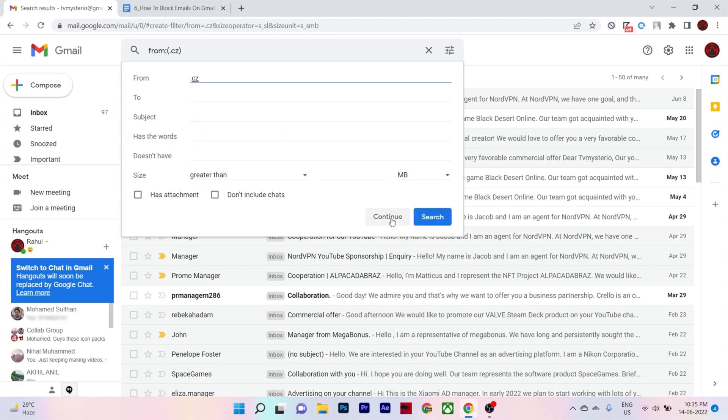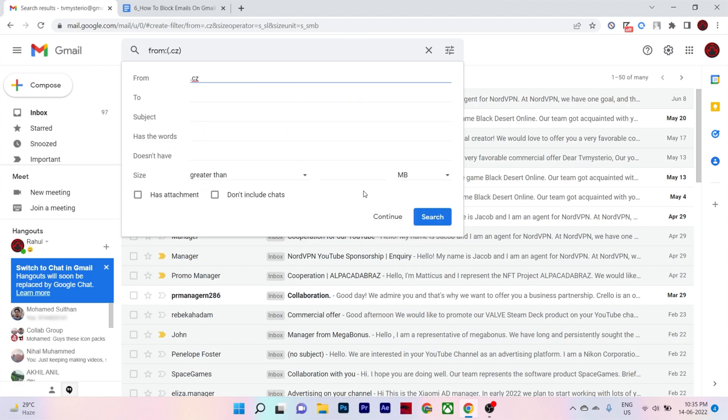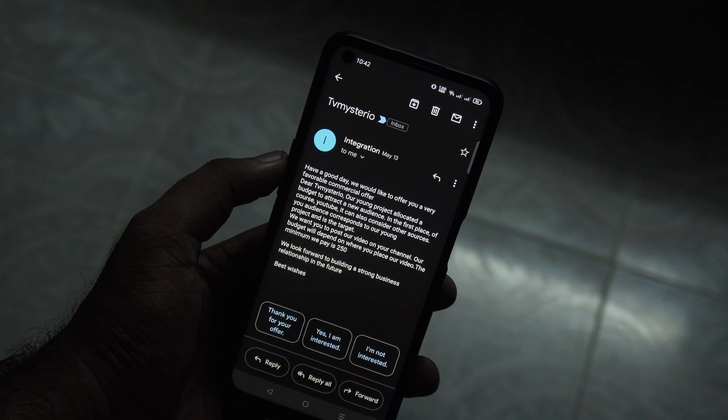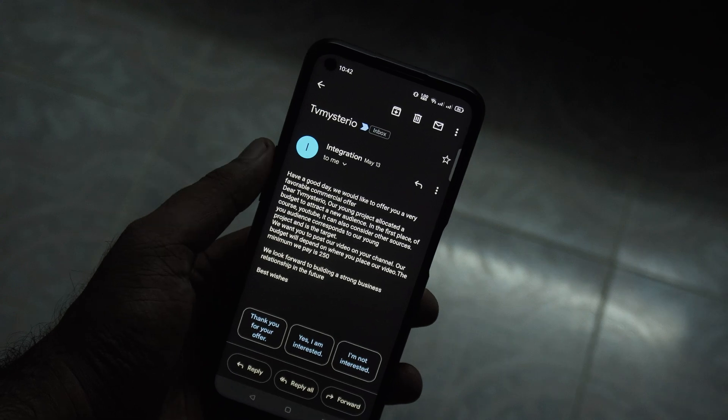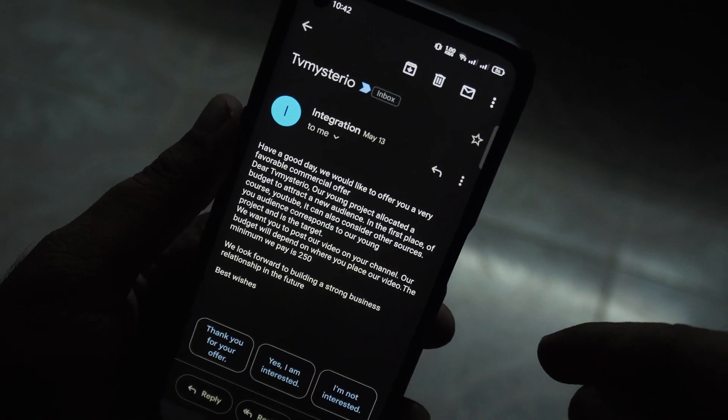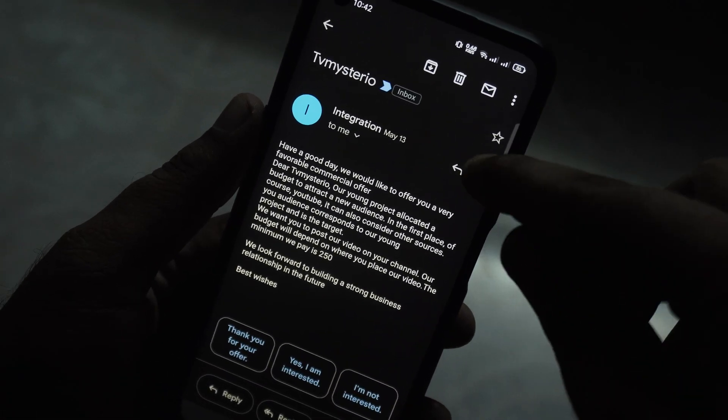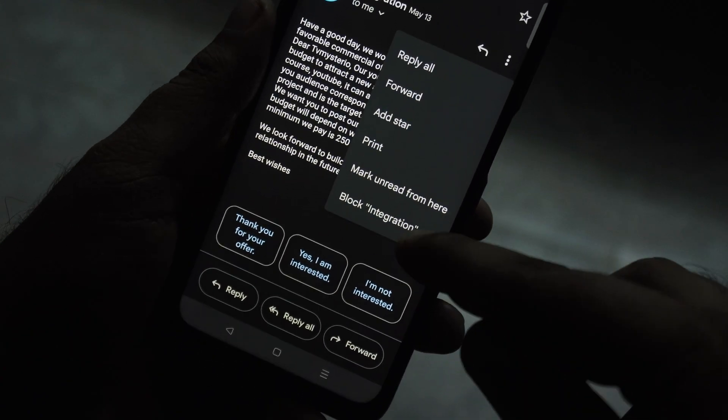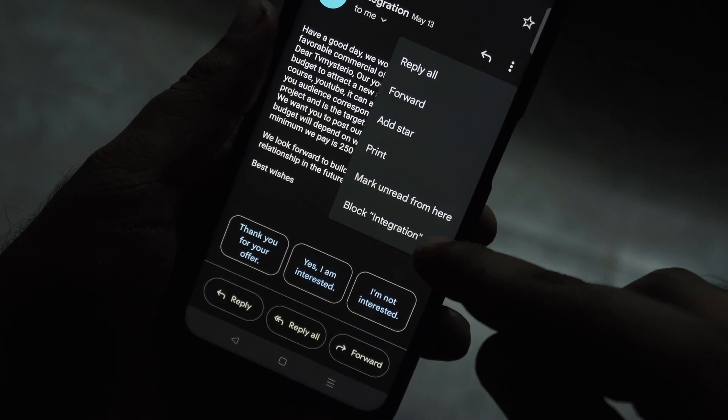There is no way to set up filters from your Gmail app. So to block individual email senders on your phone, first open the Gmail app, then open an email sent by the address that you want to block.